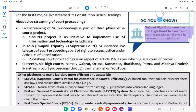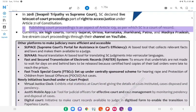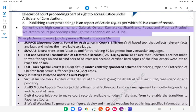Gujarat High Court was the first High Court to live-stream court proceedings, followed by the Karnataka High Court. Publishing court proceedings is an aspect of Article 129, as the Supreme Court is a court of record. Currently, six High Courts — namely Gujarat, Orissa, Karnataka, Jharkhand, Patna, and Madhya Pradesh — live-stream court proceedings through their channel on YouTube.